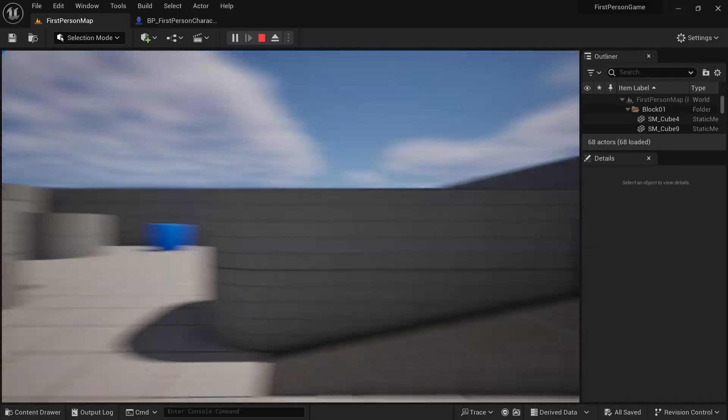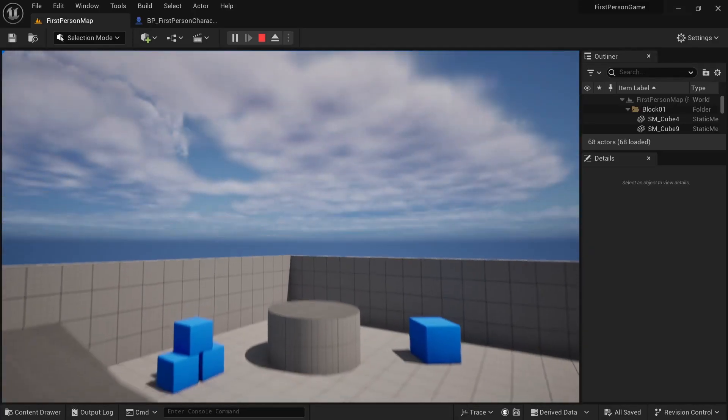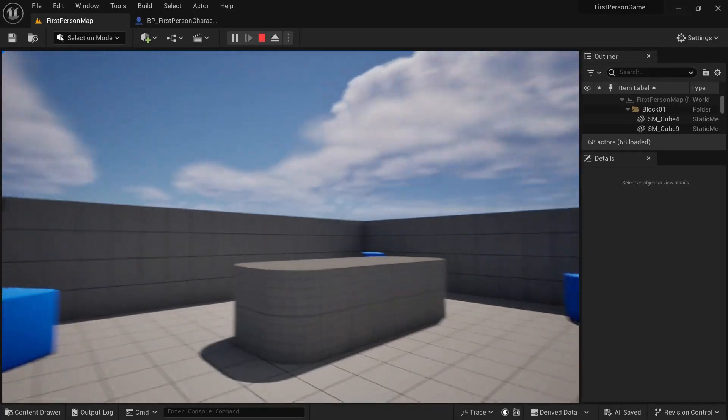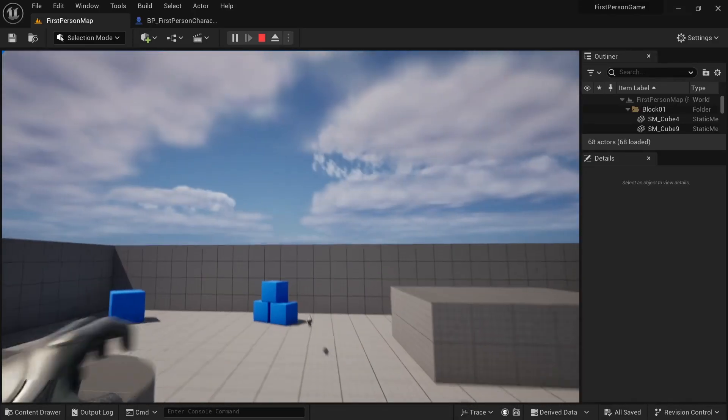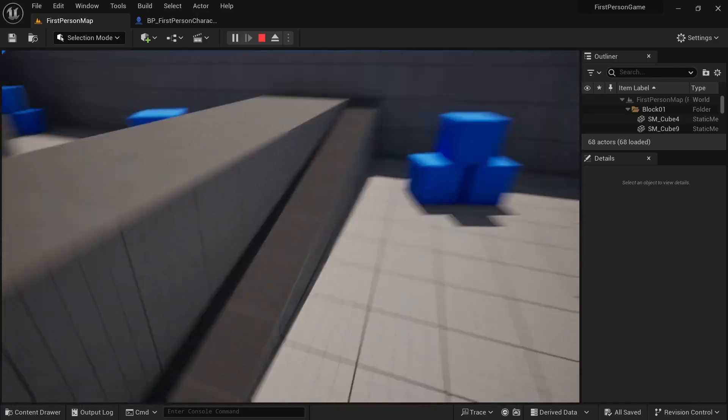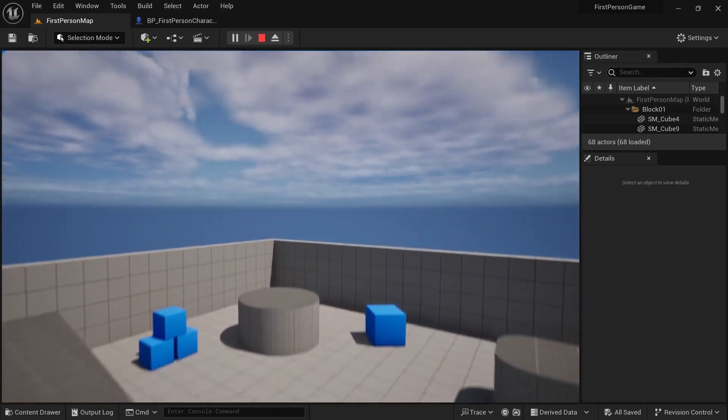Let's make double jump in Unreal Engine 5. It is very simple and easy to do. Let's get started.